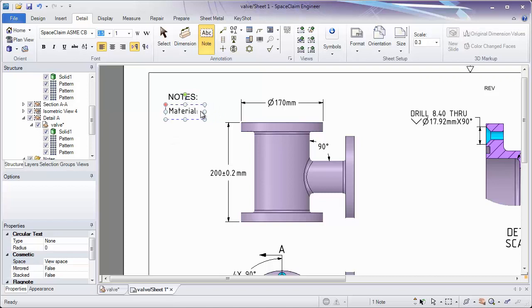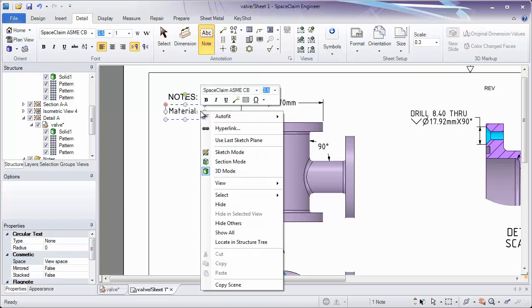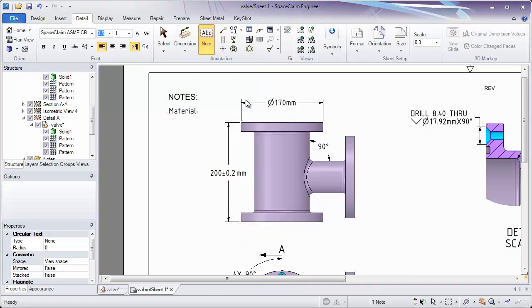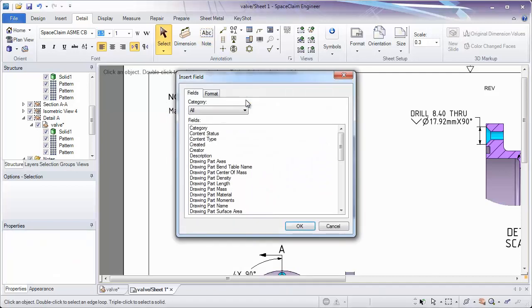So a linked dimension, or a linked note, will allow you to pull this either from the properties of the part, the properties of the selected object, or the drawing part itself.